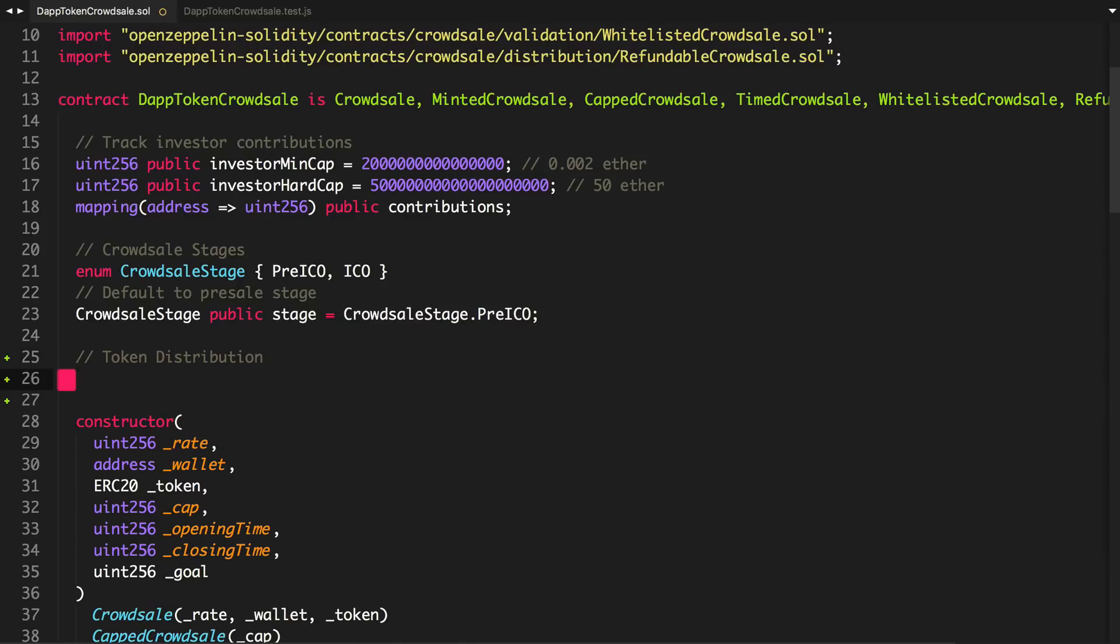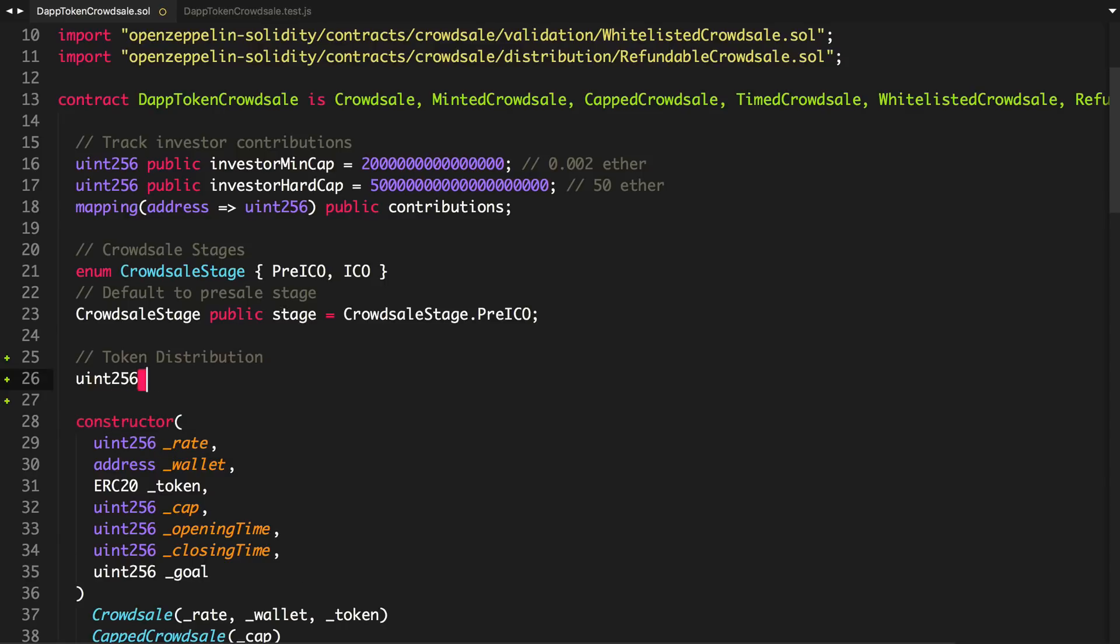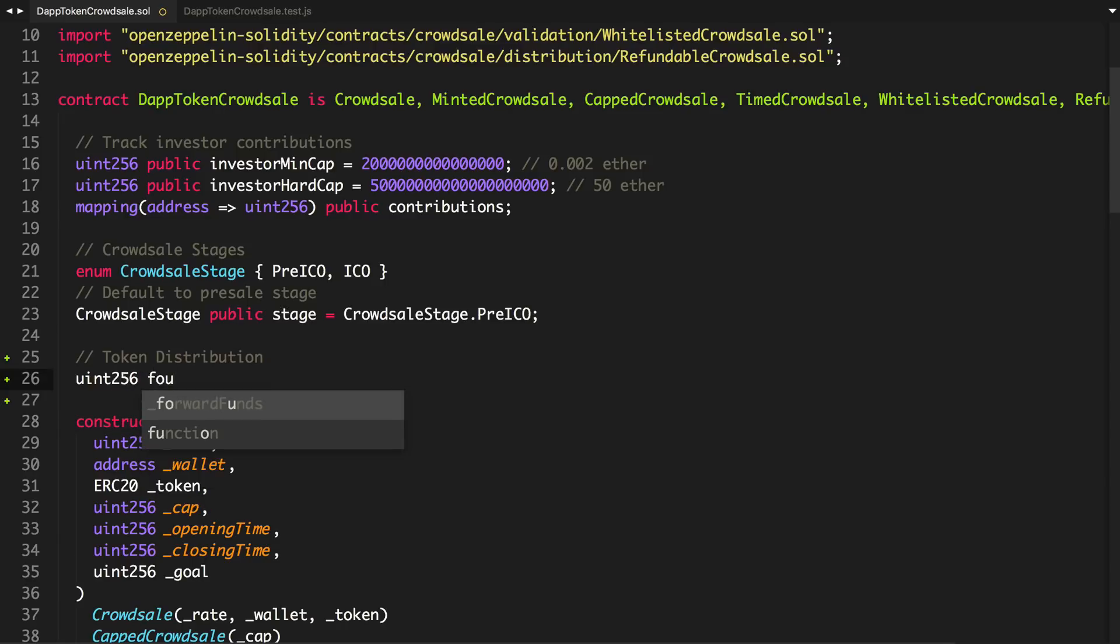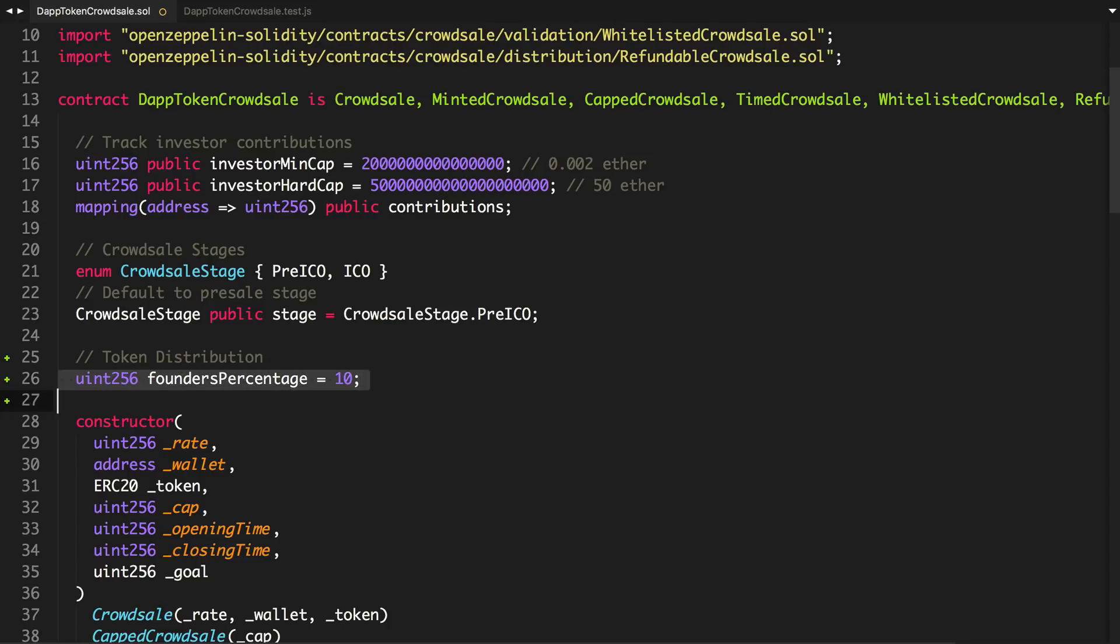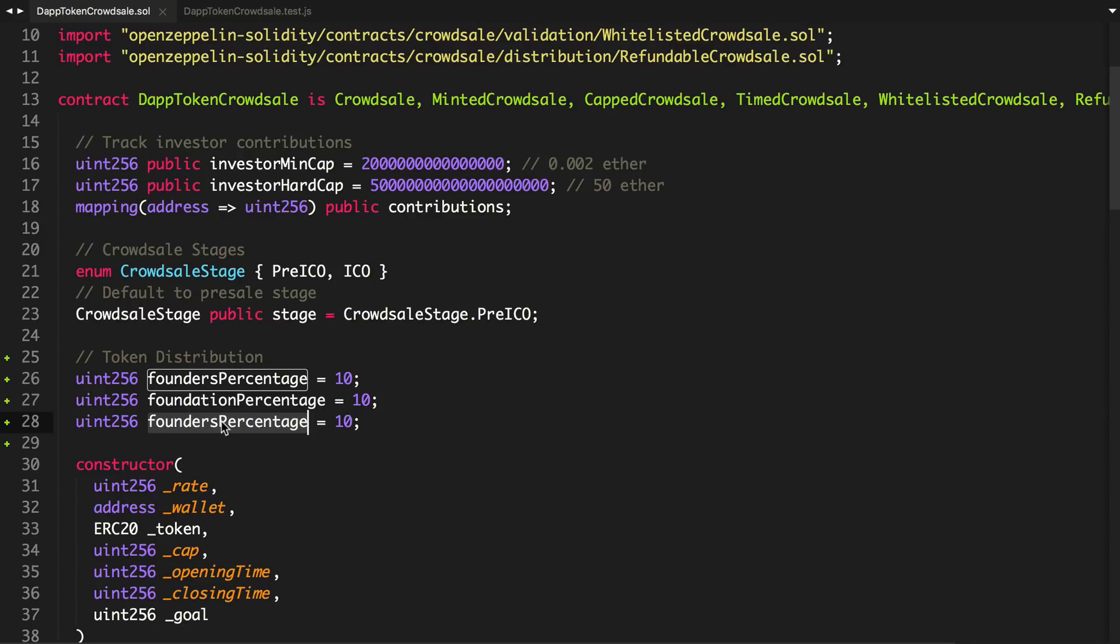We're going to have three funds. We'll say the founders equals 10. And we'll also say a foundation. And we'll also say like a partners. And they're all equally going to have 10%.